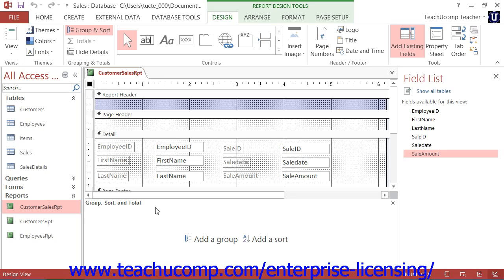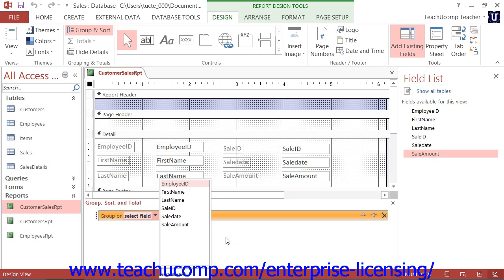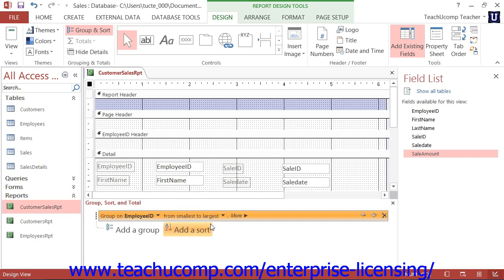In this section are two boxes: Add a Group and Add a Sort. To add a report grouping, click the Add a Group button and then select the name of the field by which you wish to group the data from the pop-up menu that appears. That will add the primary grouping, of which you may have several, into the Group Sort and Total pane. To view all available options for the group, click the More button to expand the group options shown.